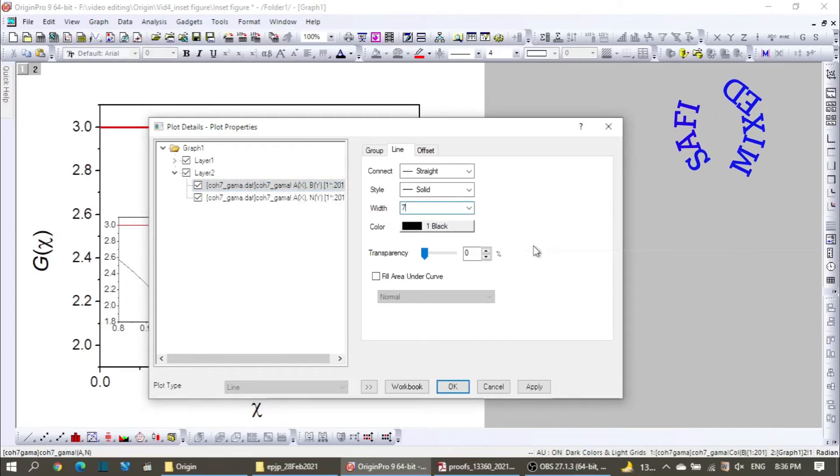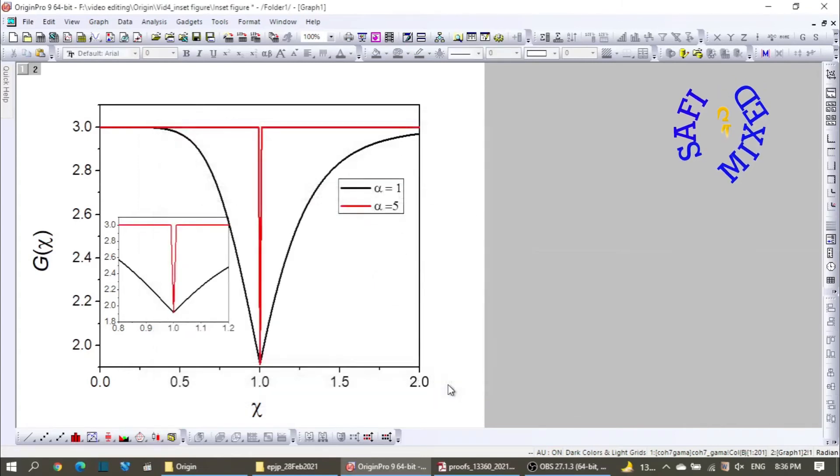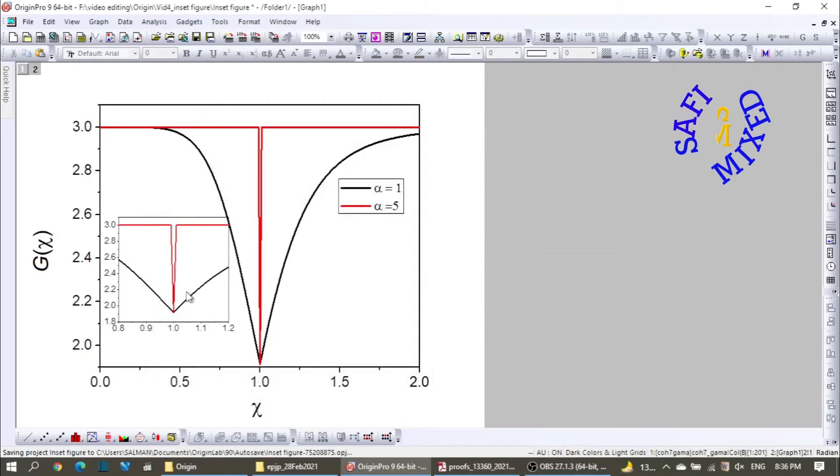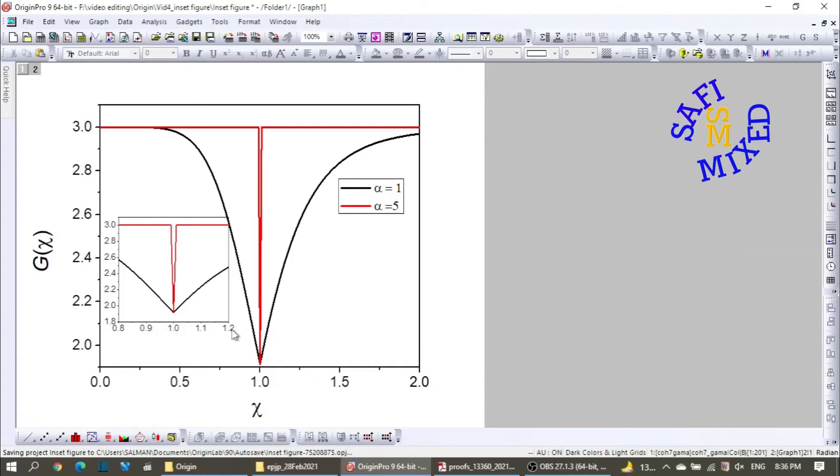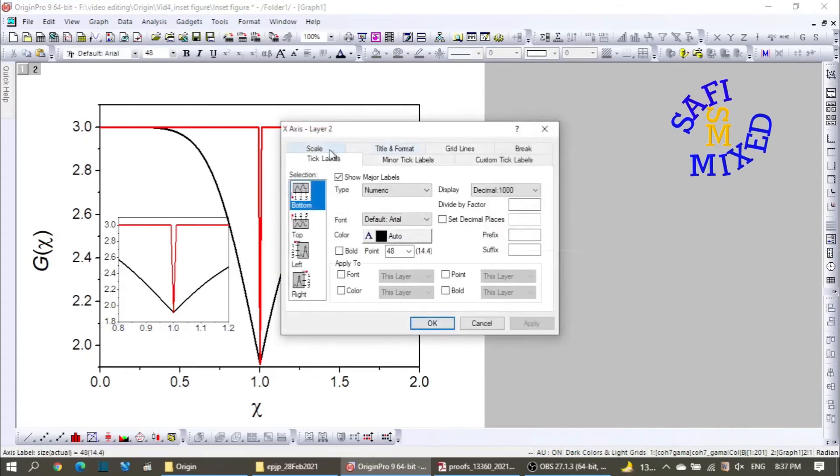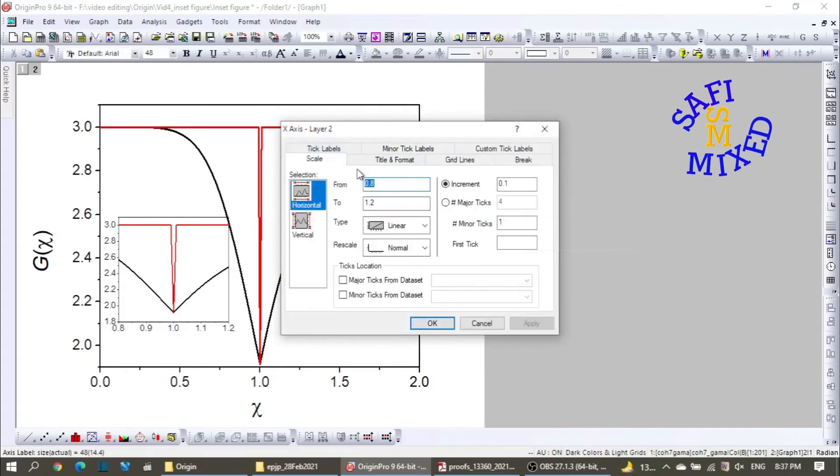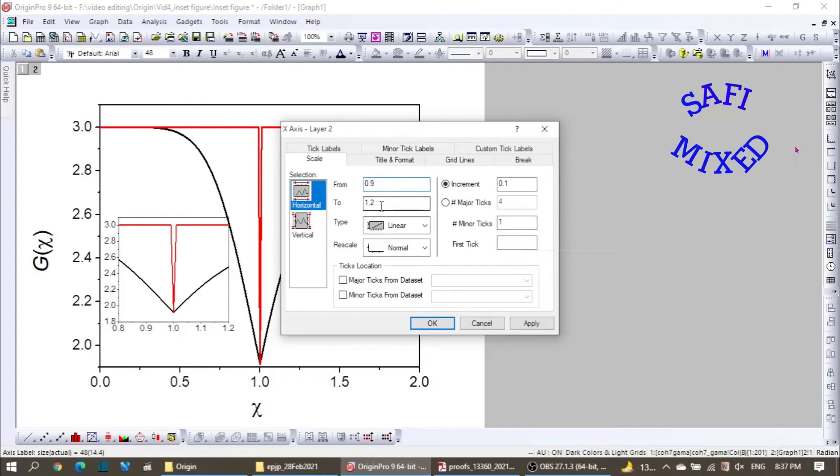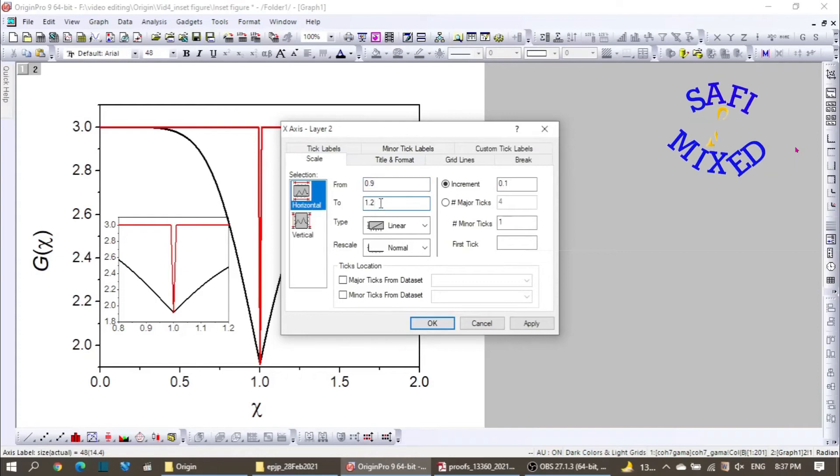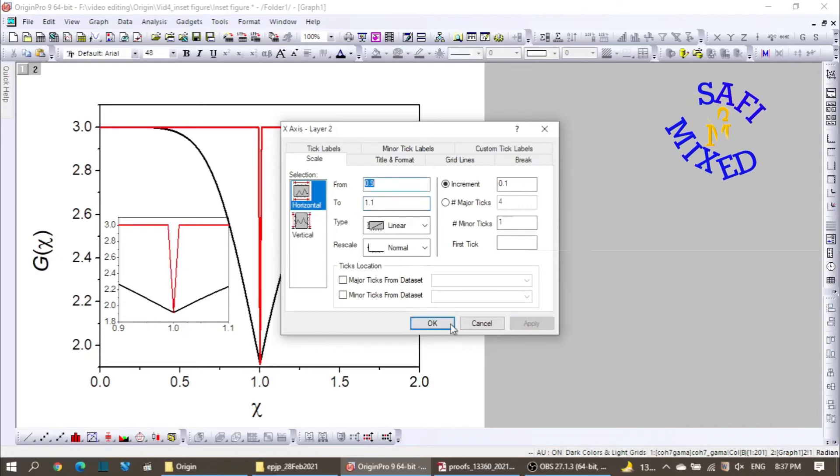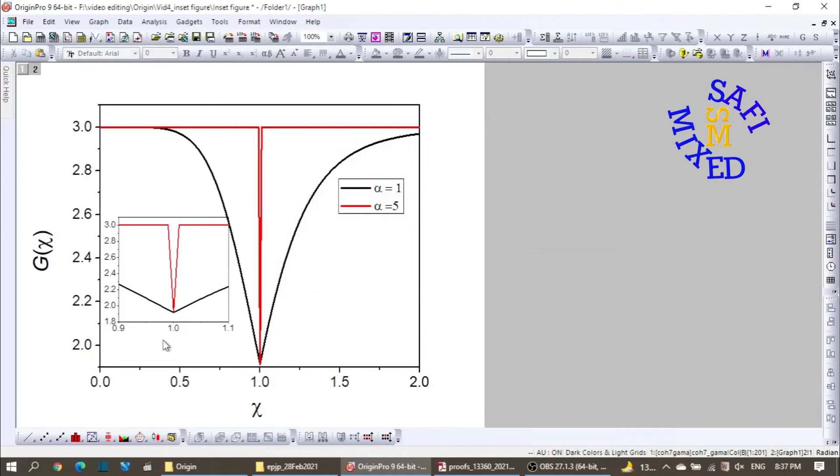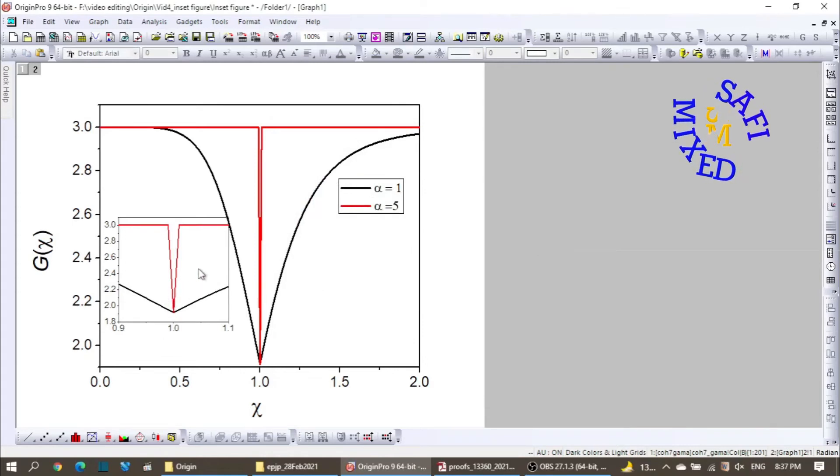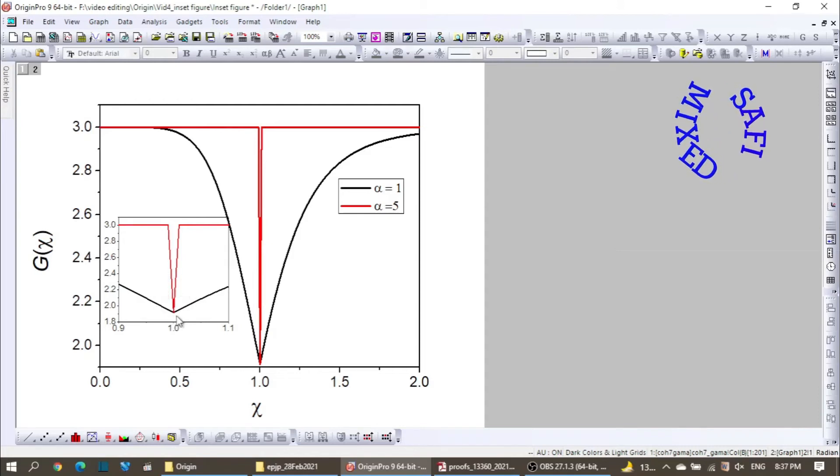So this way you can add an inset figure. You can further zoom it up by clicking on this and then come to scale and from 0.8 I change this to 0.9, and from 1.2 I change this to 1.1. And if I apply this I'll get further zoom in the value of quantity over here. So now we see that the behavior is more prominent and easily readable from here.